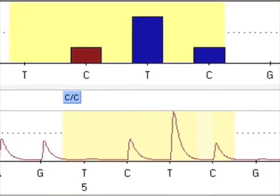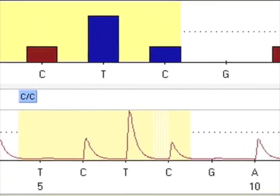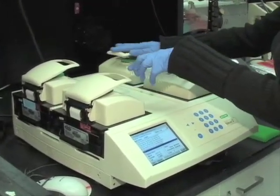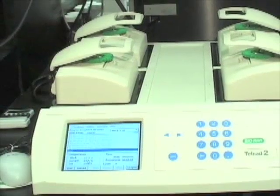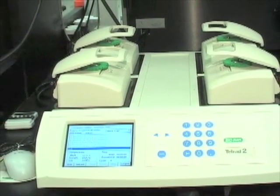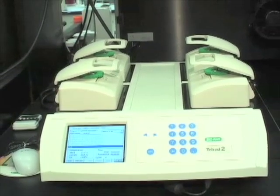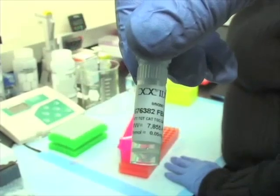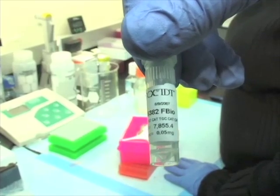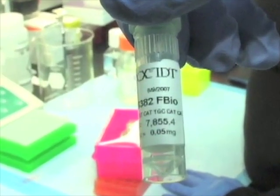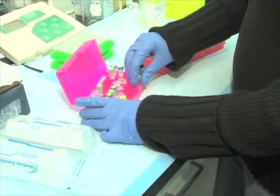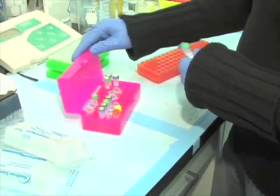In order to perform pyrosequencing, a PCR product must first be prepared. PCR for pyrosequencing requires more cycles than most PCRs in order to ensure that all of the primer is used up, roughly 50 cycles. Pyrosequencing also requires that one of the PCR primers is biotinylated. Lastly, it is important to note that an internal primer is also required.